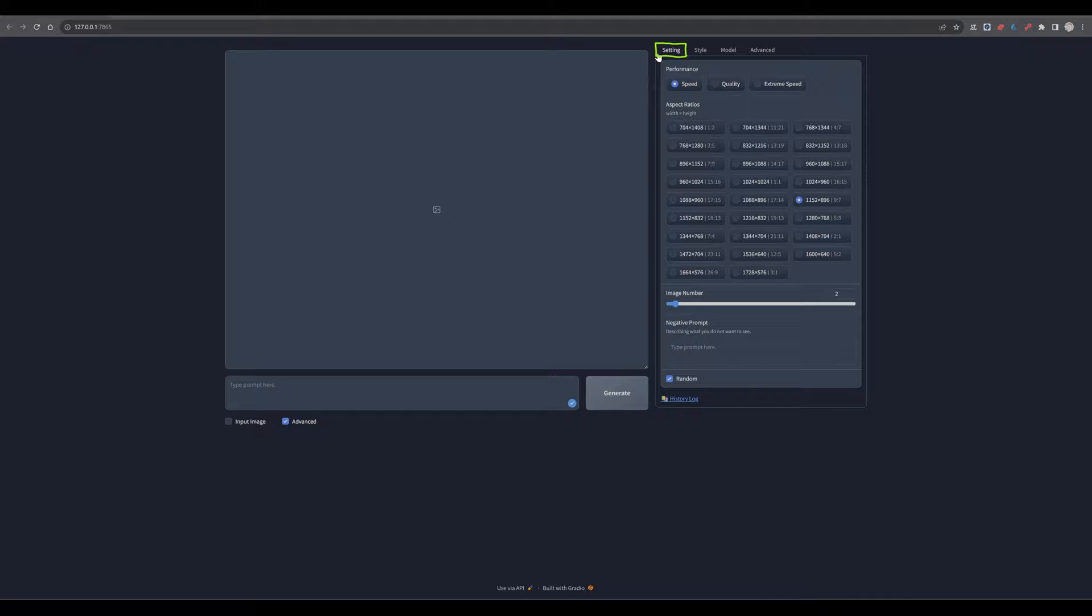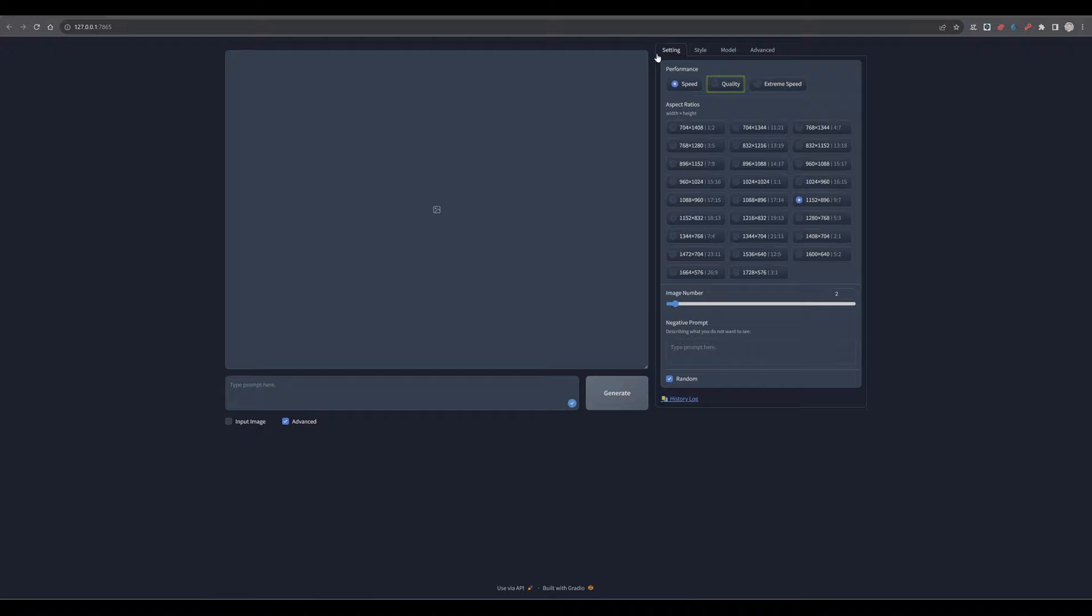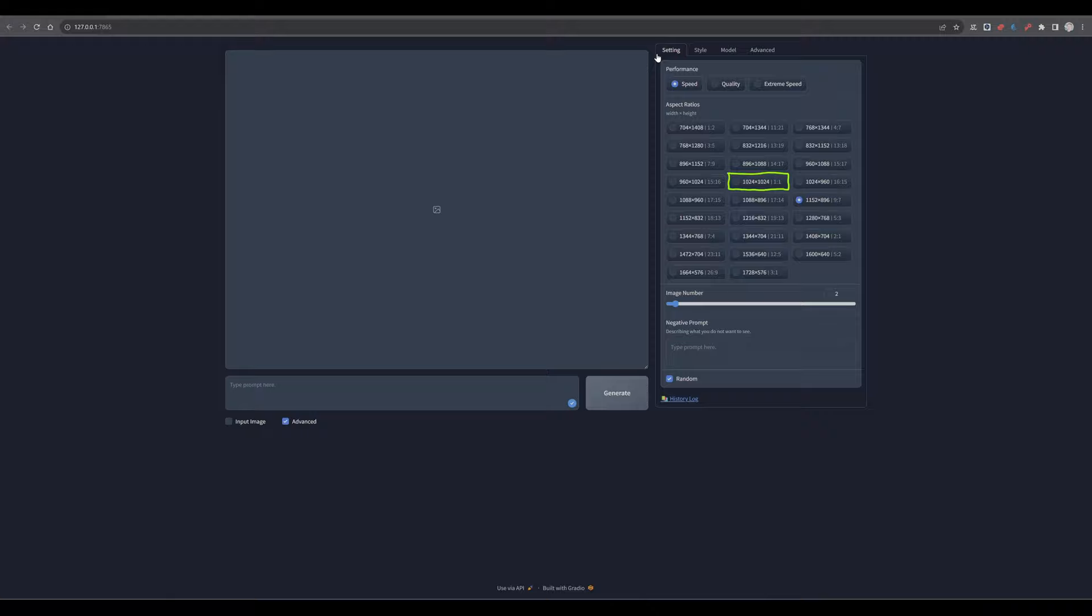In the settings tab, let's start with performance. This allows you to decide between speed, quality and extreme speed. Next is the aspect ratio. You have a lot of predefined ratios that you can simply activate, from different options in portrait mode to square, followed by different landscape ratios.